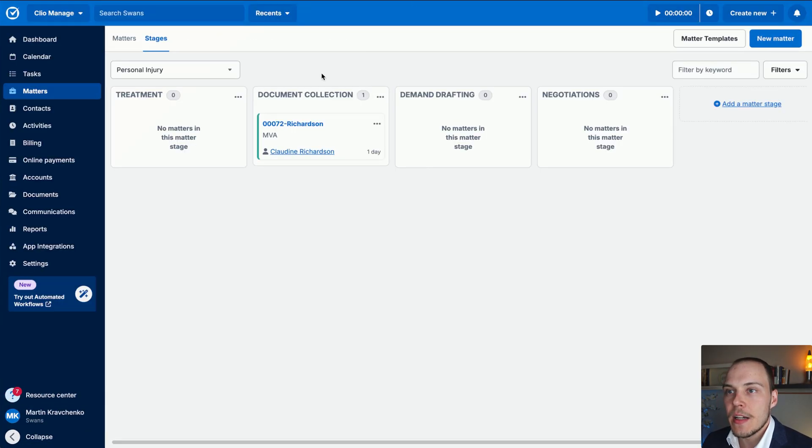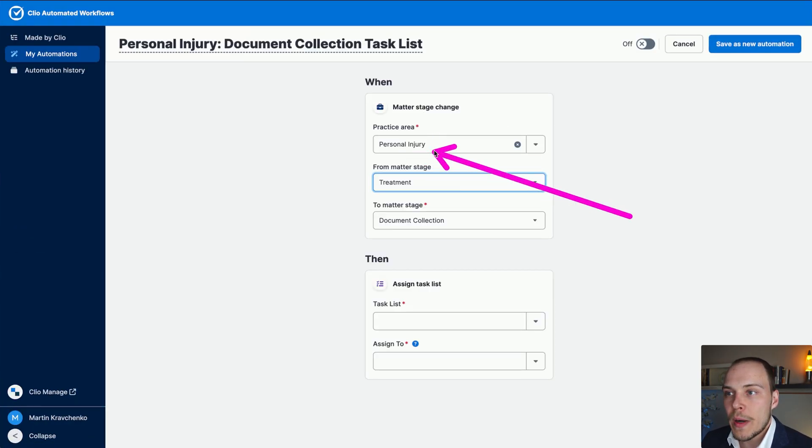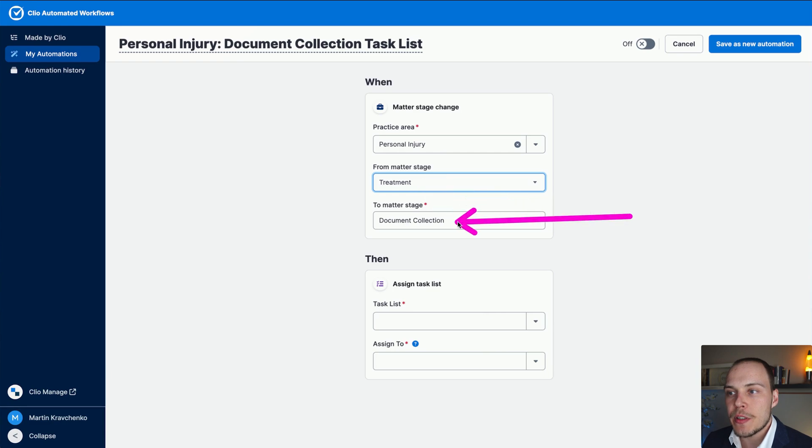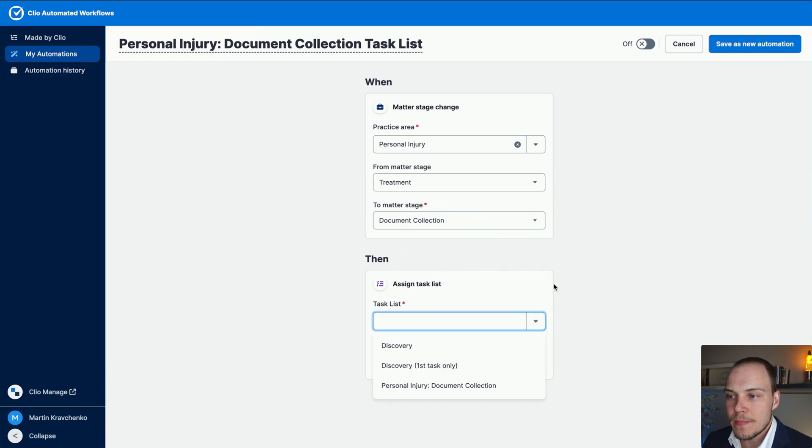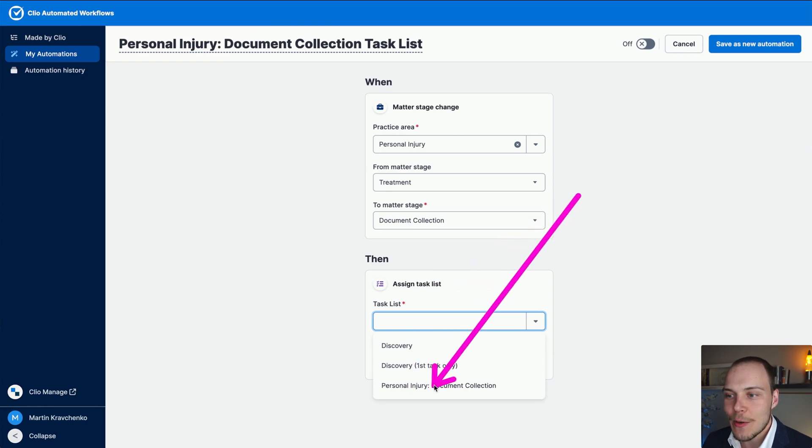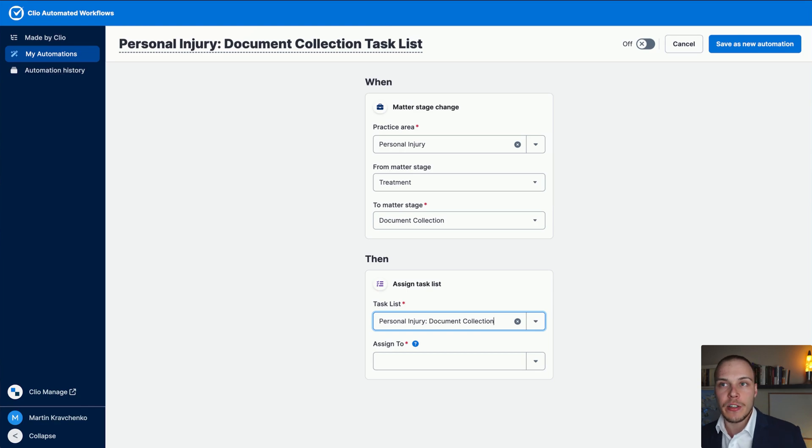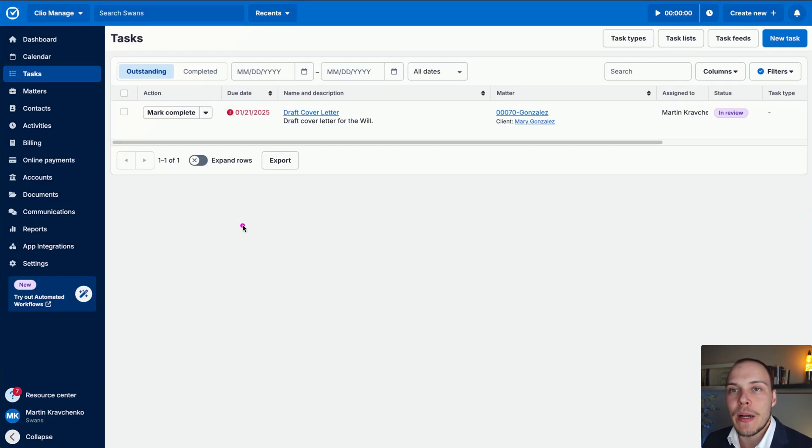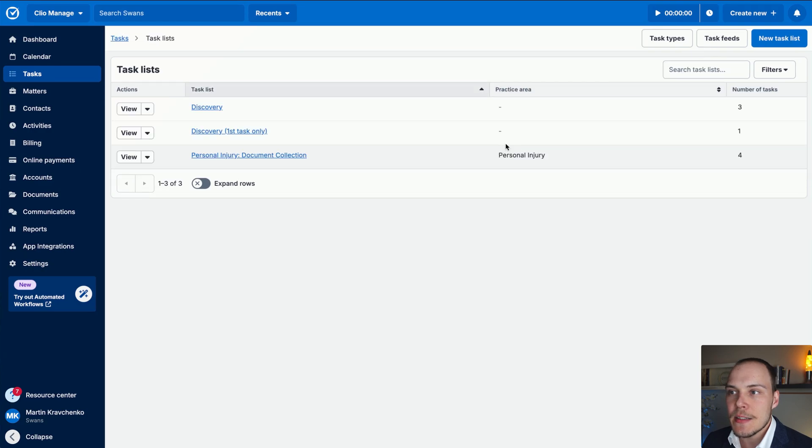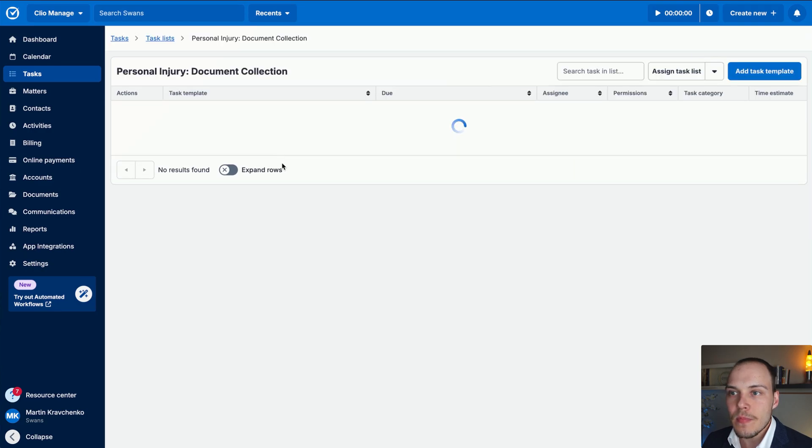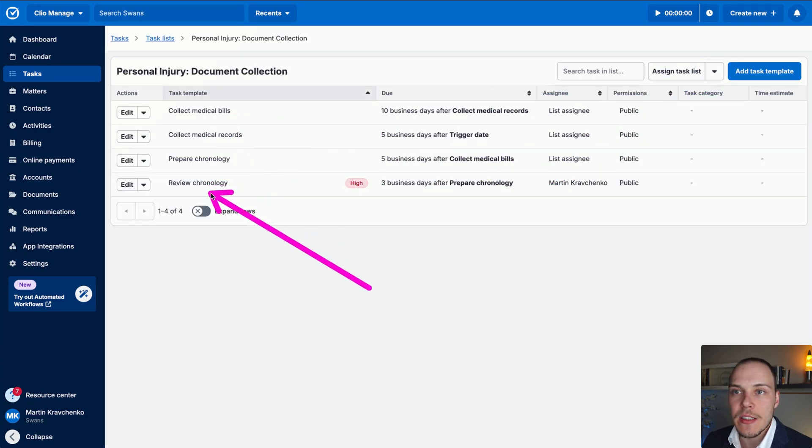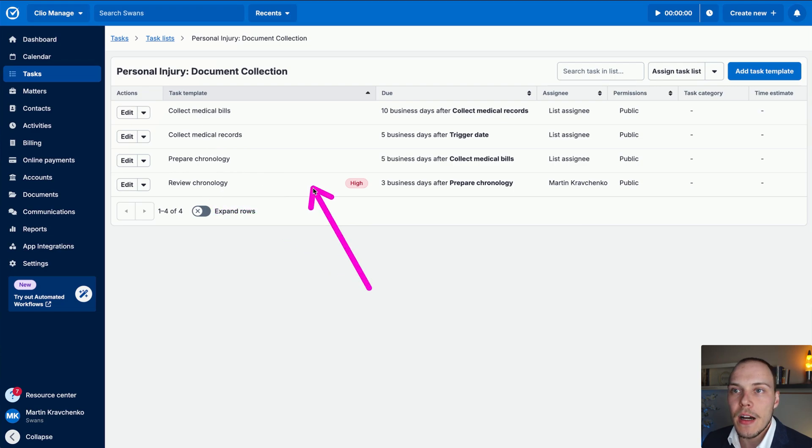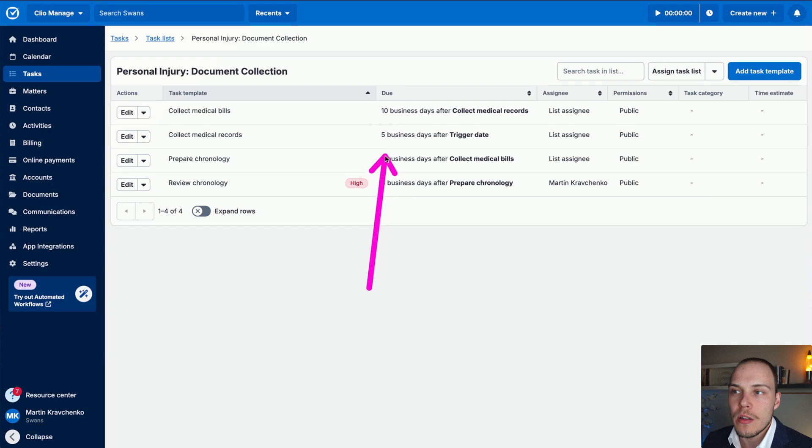Fantastic. So let's move it back for now. Practice area personal injury from treatment to document collection. Let's now assign a particular task list. Now I've already defined a task list called in the same way personal injury document collection. So let's choose it over here. As a reminder, you can define task lists by going into the task section over here, then task list. And then you'll be able to define a few tasks in each one of these lists and define relative dates as well to them.